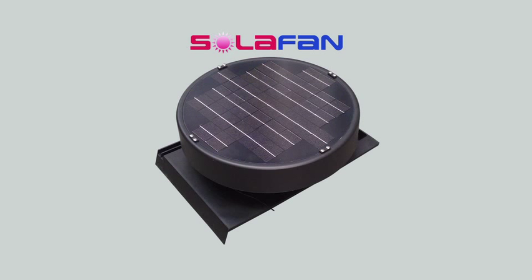In this video we are going to show you how easy it is to fit and install the solar fan solar-powered roof ventilator.